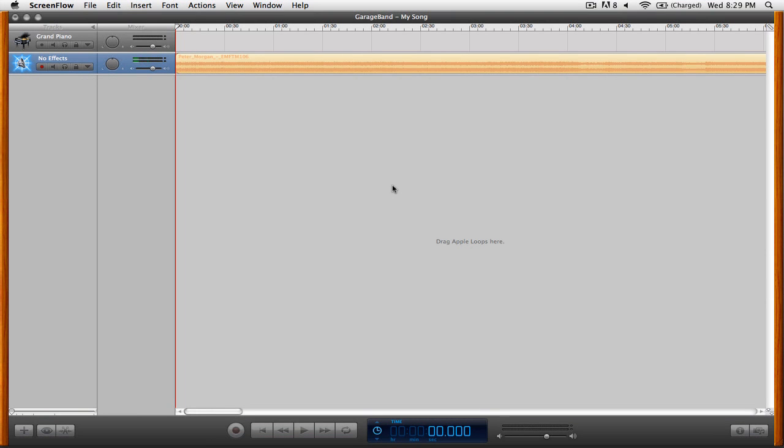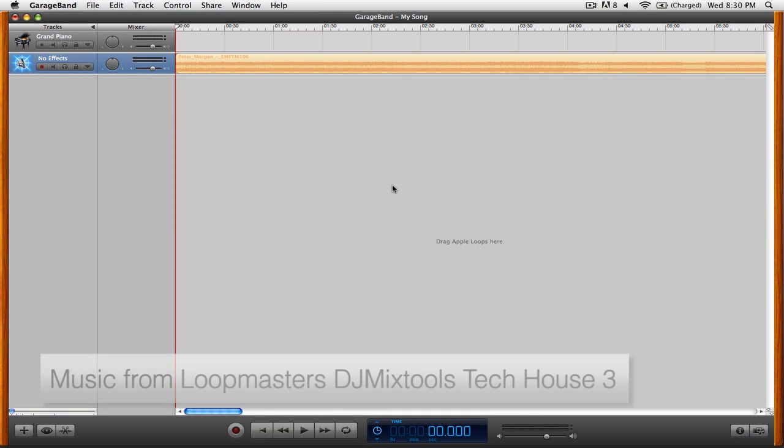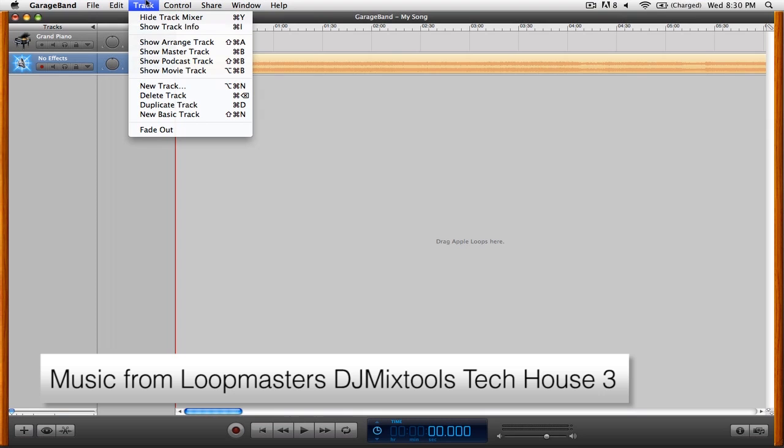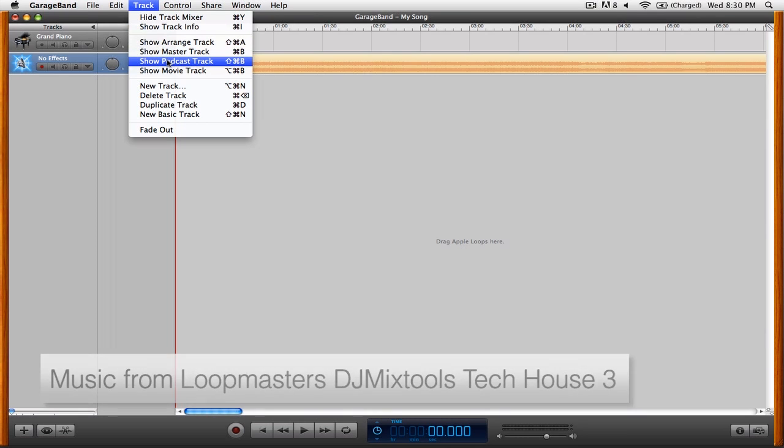In this video, we're going to be looking at how to create enhanced podcasts inside of GarageBand. The first thing that you're going to want to do is go up to the Track menu and select Show Podcast Track.